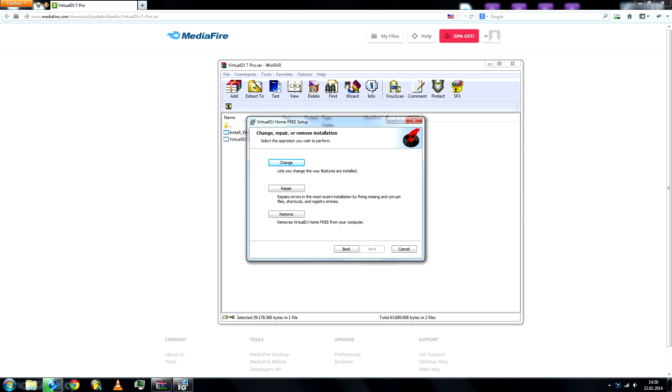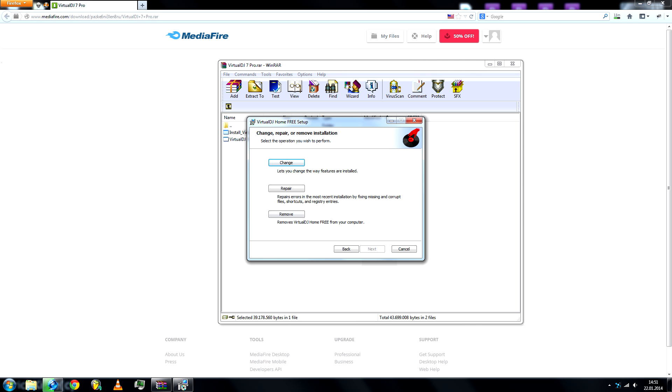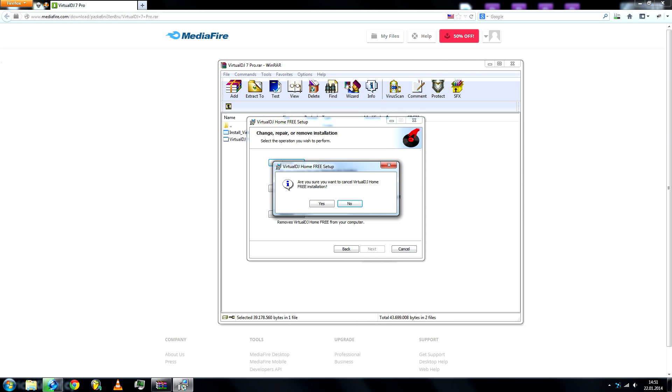Because I already have it installed, I won't proceed. You should have two options, one should be standard and the other is custom. Just select standard, go to next, do the license agreement, and let it install.